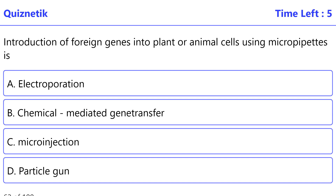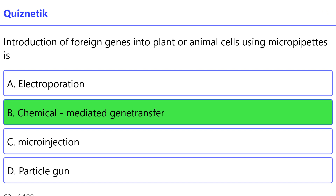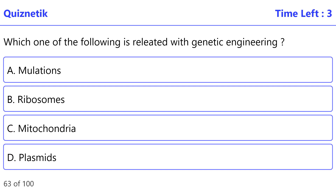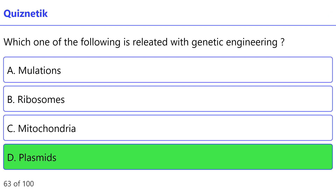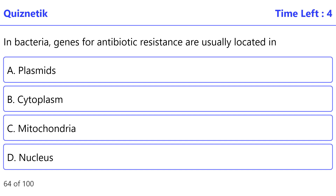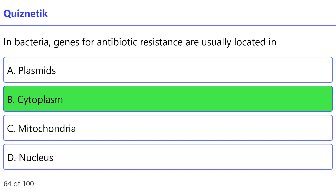Introduction of foreign genes into plant or animal cells using micropipettes is — the correct option is B — chemical mediated gene transfer. Which one of the following is related with genetic engineering? — the correct option is D — plasmids. In bacteria, genes for antibiotic resistance are usually located in — the correct option is B — cytoplasm.